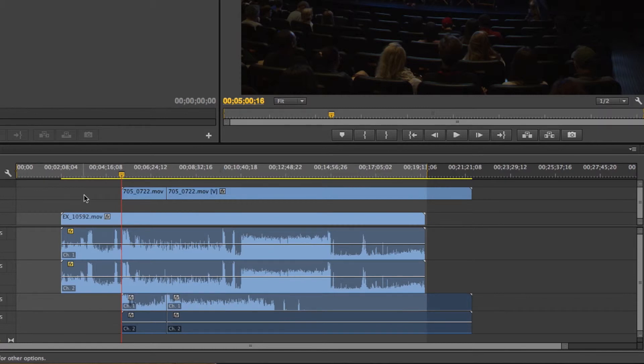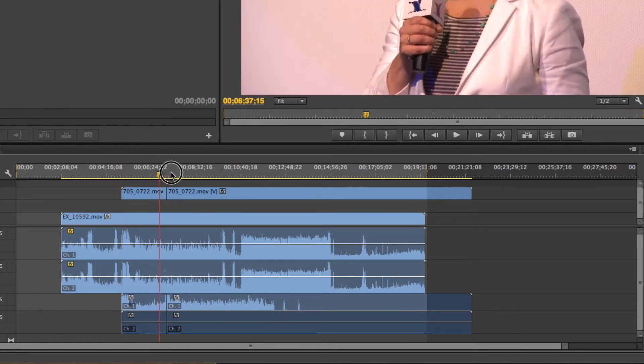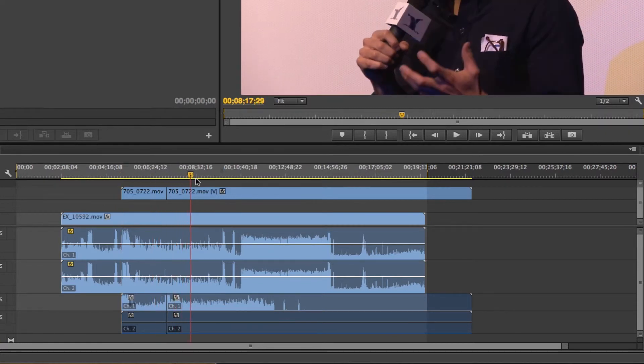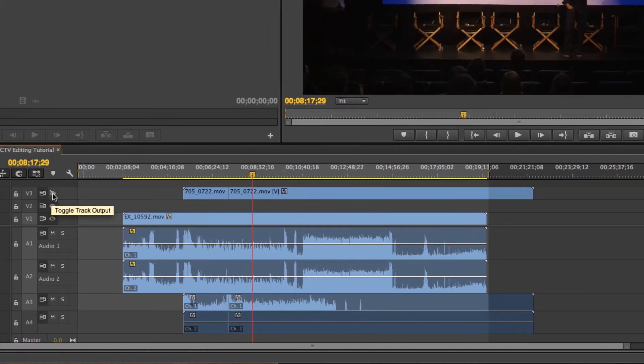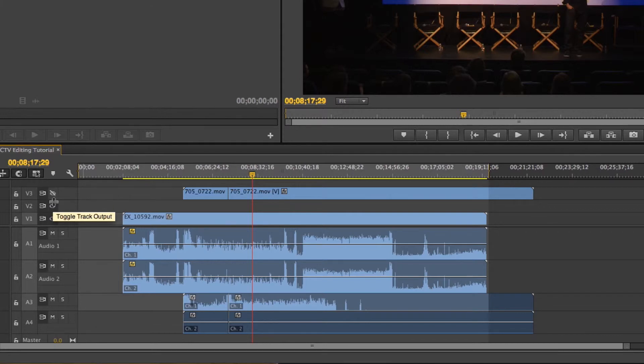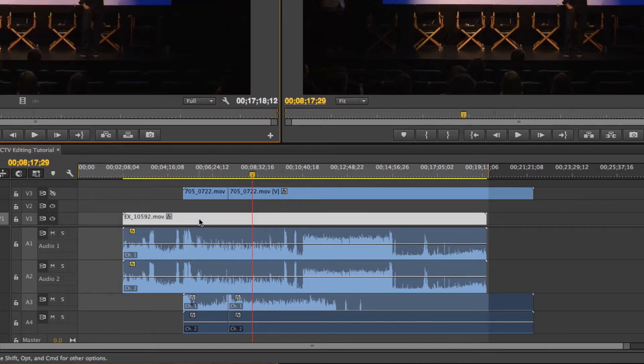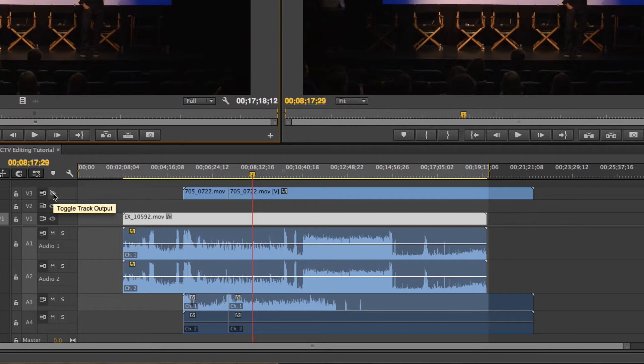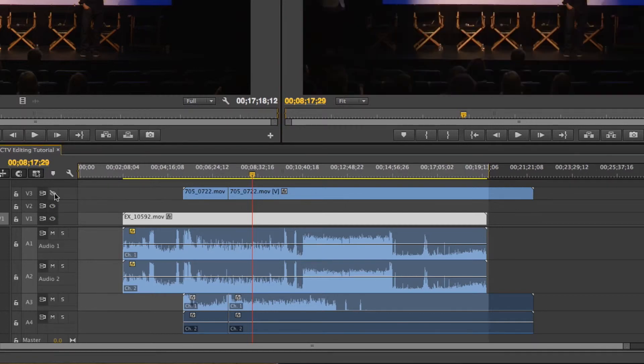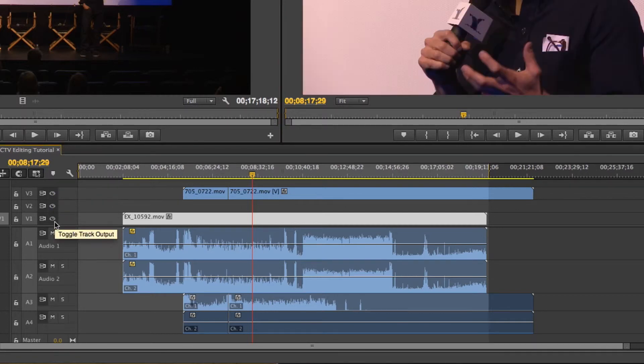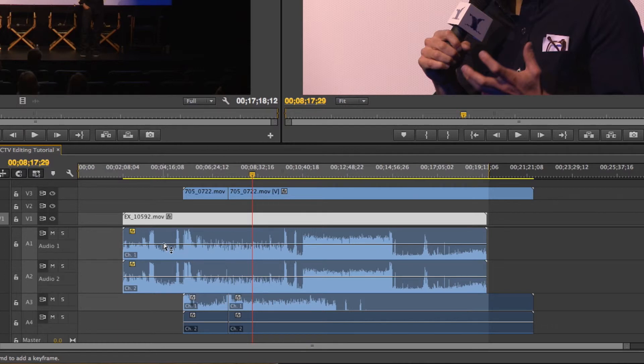Sometimes you just want to focus on one video layer. And in order to do that without changing any of the edits that you've made, this eyeball right here will allow you to hide and see tracks whenever you want. So if I'm working on this layer right here and I just don't want to see this, the eyeball will allow me to do that. And that's really helpful, especially once you start to get a lot of video layers.